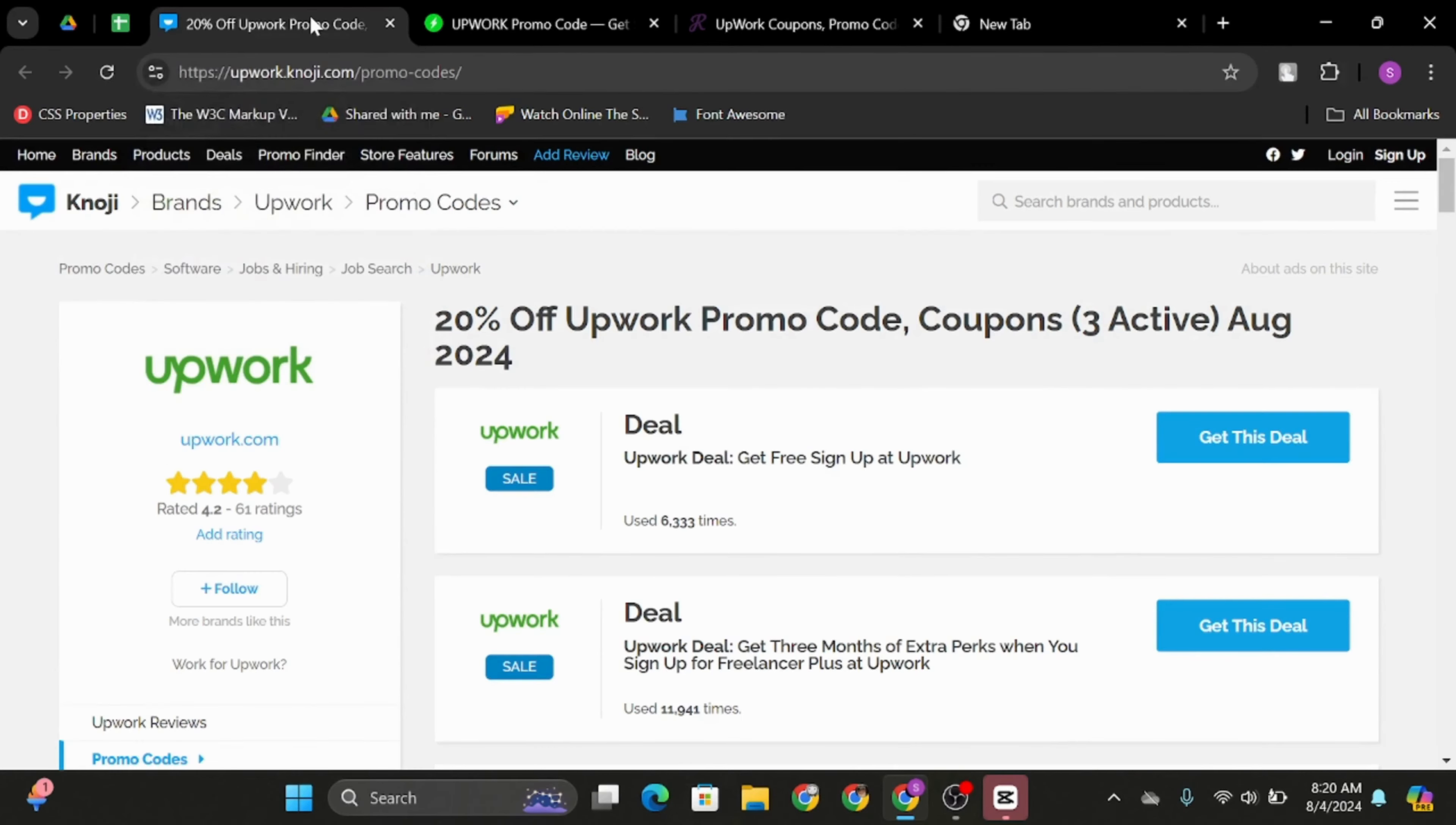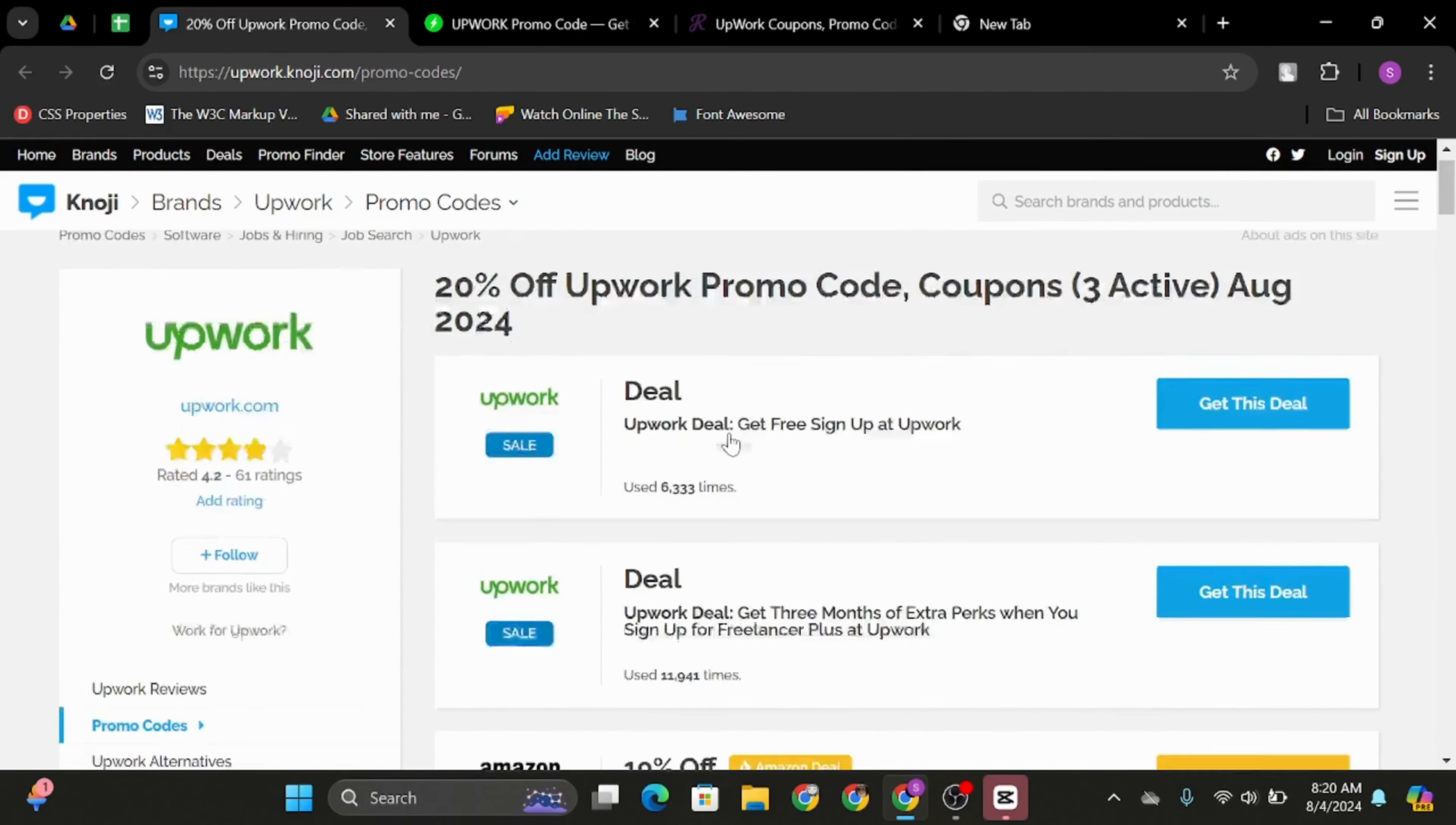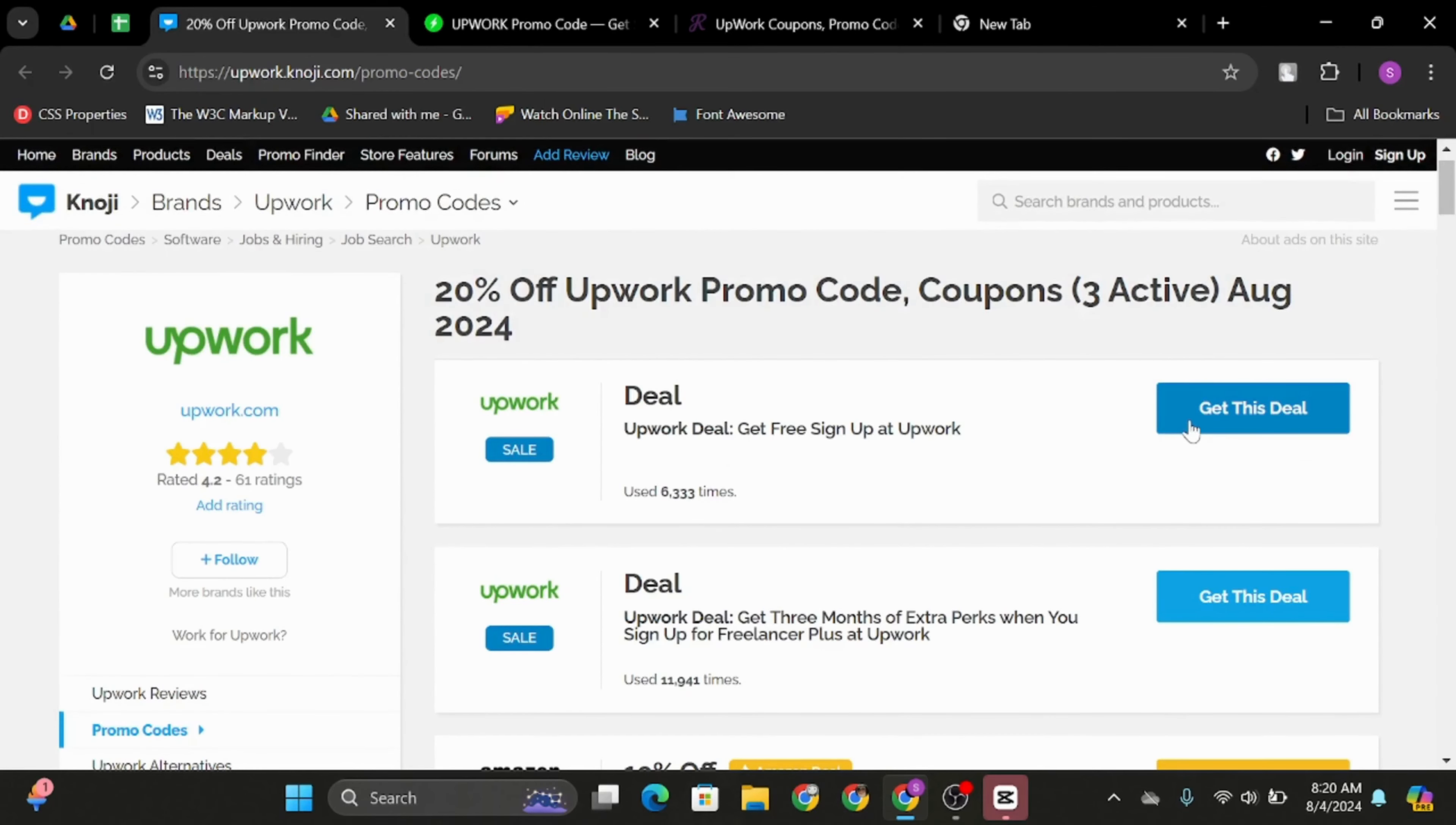Last we have is upwork.knoji.com. At the search bar type in upwork.knoji.com and search for Upwork. In order to get this deal, click on get this deal and simply copy the promo code for Upwork.